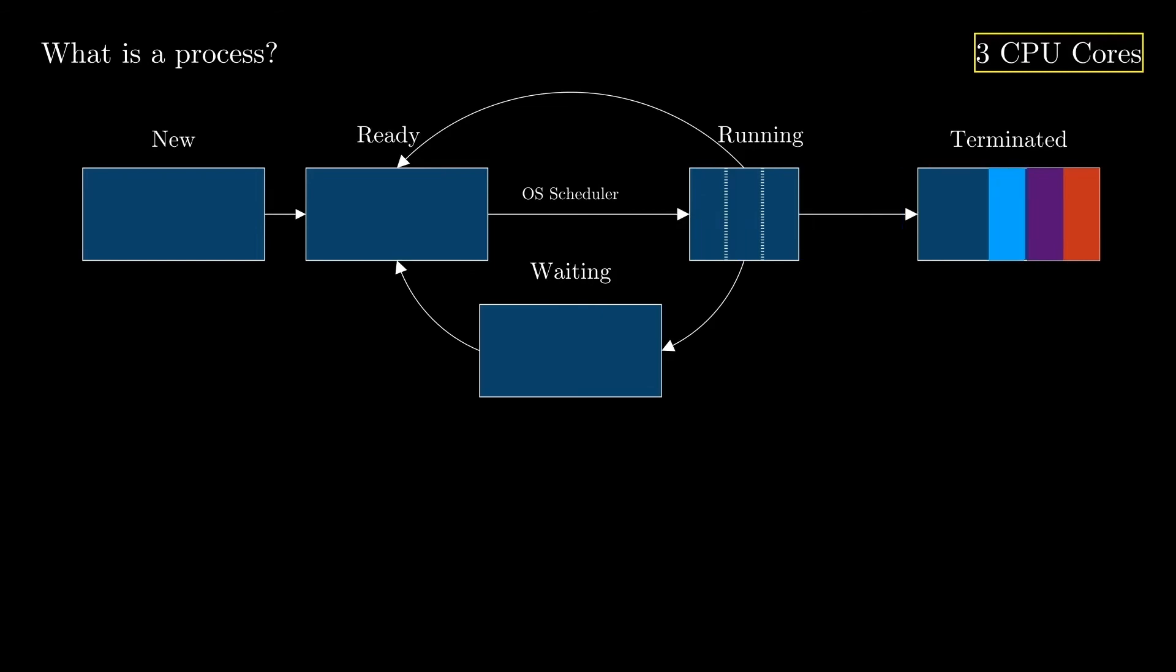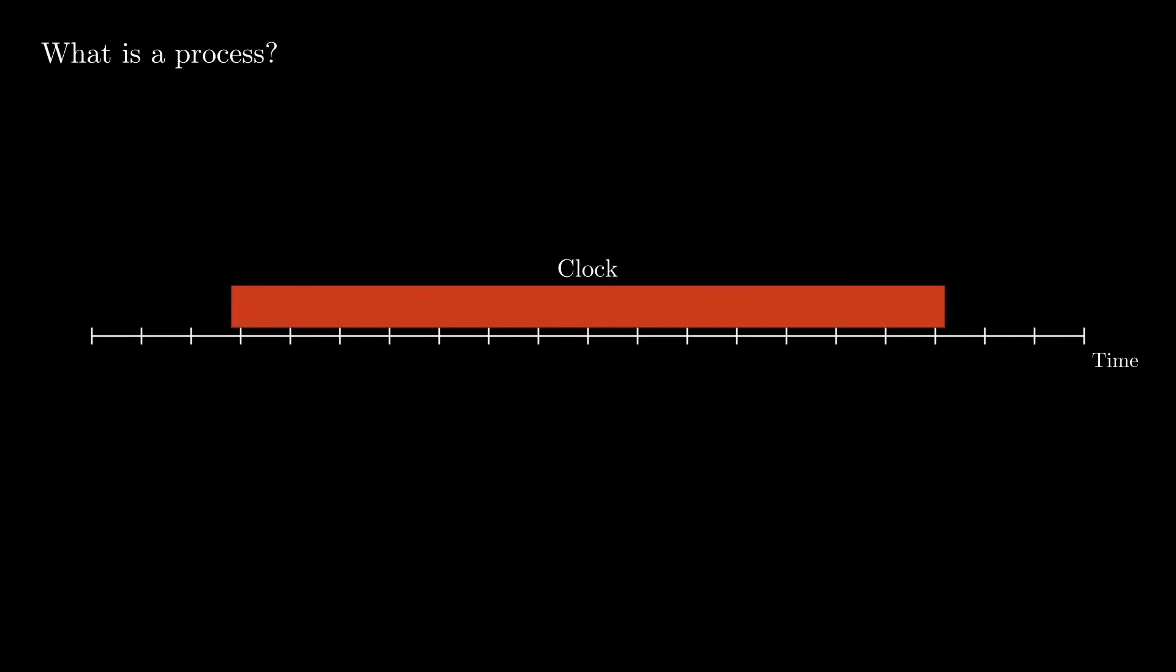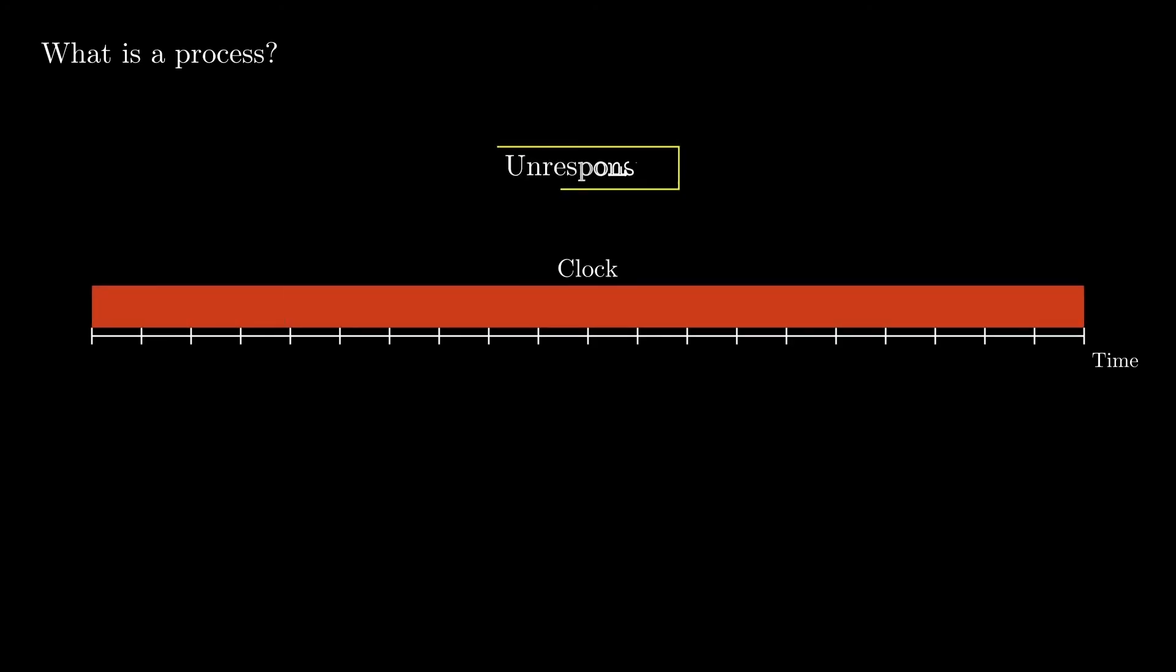Now let's take a look at what preemption really is. Let's imagine we have a single CPU core, and we have a process called clock, which is responsible for simply printing the current time on the screen. If that process is the only one running on the CPU, the system will become unresponsive, because there are other processes that need to use the CPU, like your browser, or the UI components of the operating system.